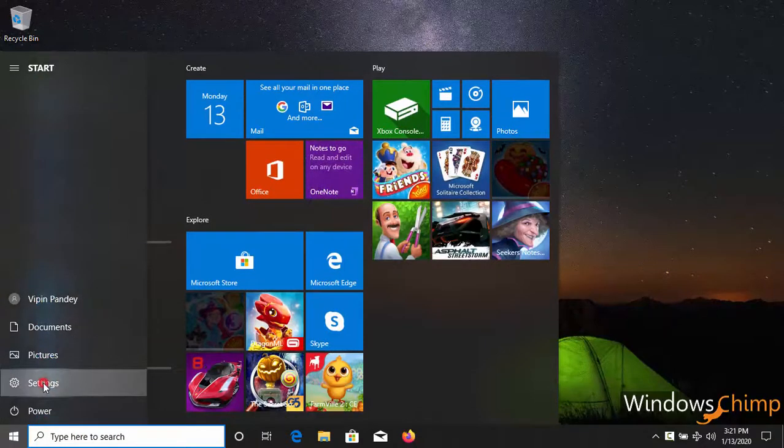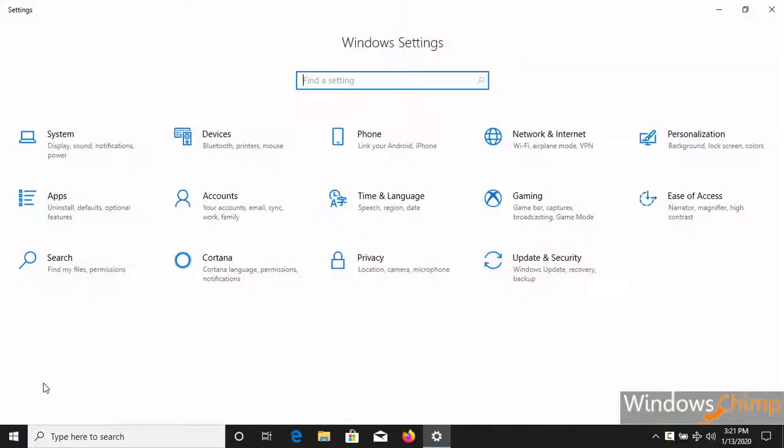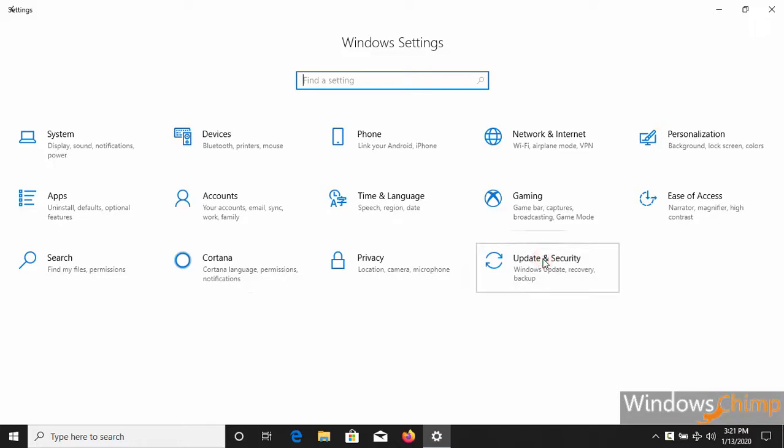Open Settings, then Update and Security.